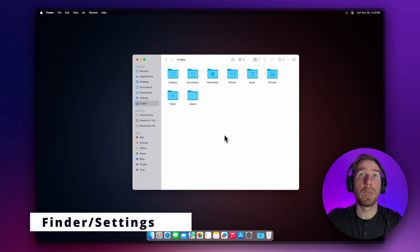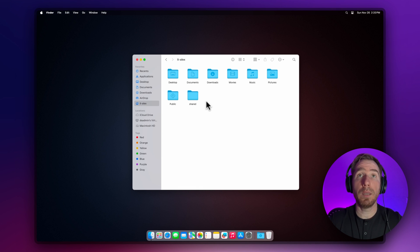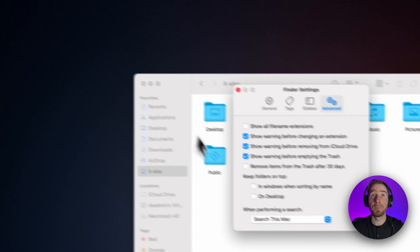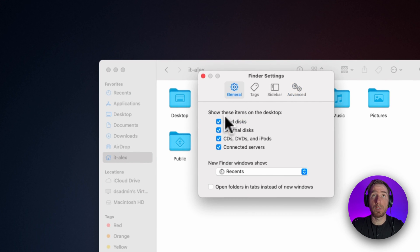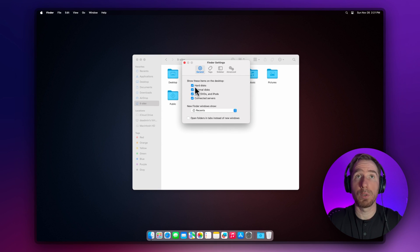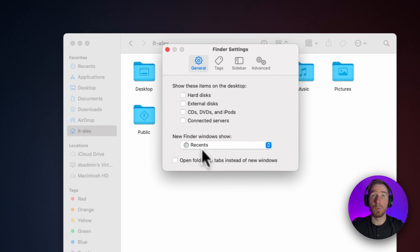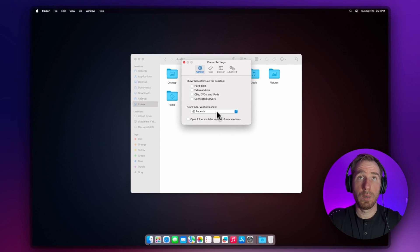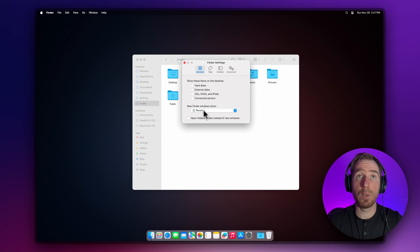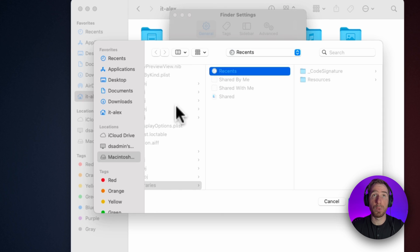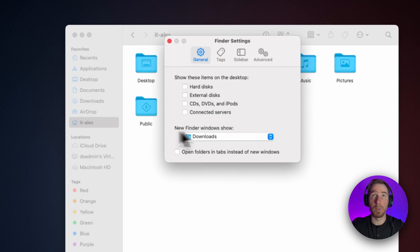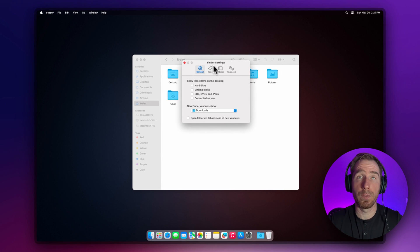Let's see what we can do with Finder. Here's a freshly installed macOS with default Finder settings. Let's go to the Finder settings and start with the General tab. Here we can choose what we see on our desktop. I don't want to see anything, so I'll disable all of them. I don't want to see recent files every time I open Finder, so I'm going to choose the Downloads folder as my inbox.